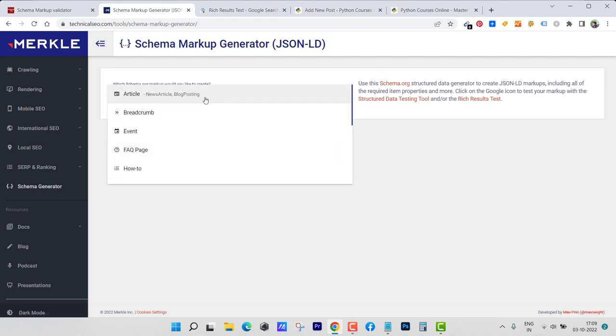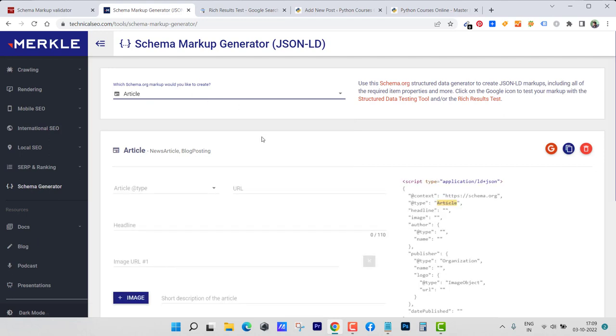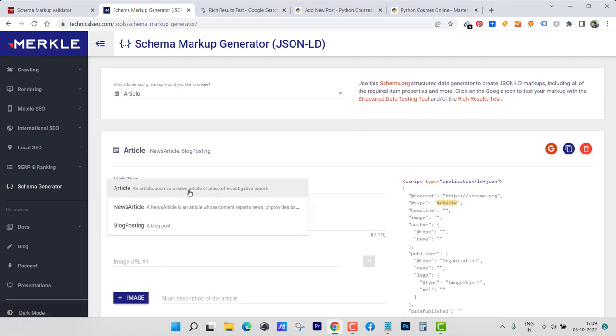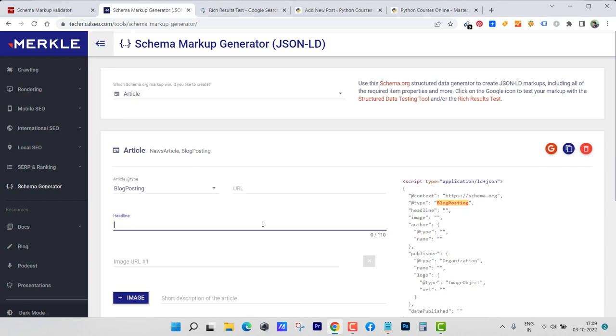Since this one is for article, let's select article and article type. From here select this is just an article such as news article or piece of investigative report or it's a blog post. I'm going to select a blog post. From here you can select the URL, I can leave empty for now just for the purpose of showing you. Then enter the headline of the article, then the image URL, afterwards you can add the short description of the article here.